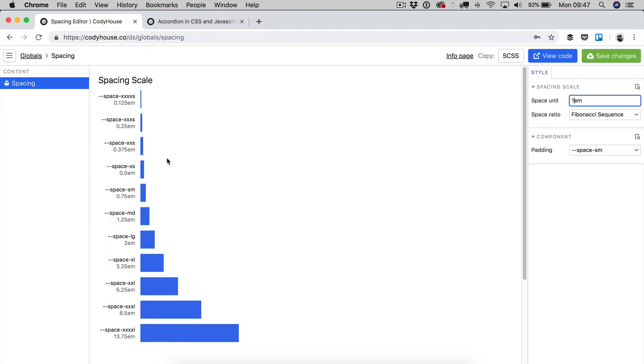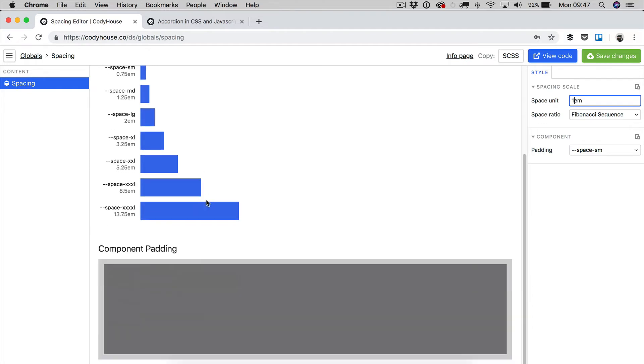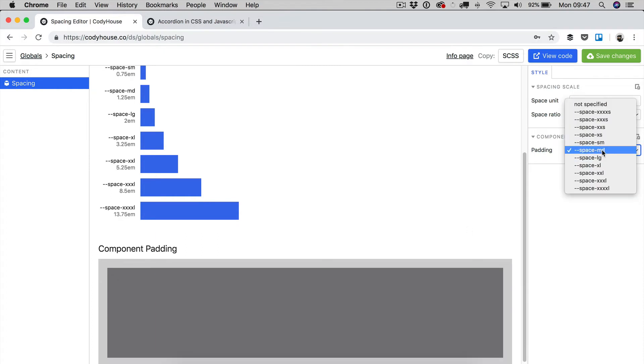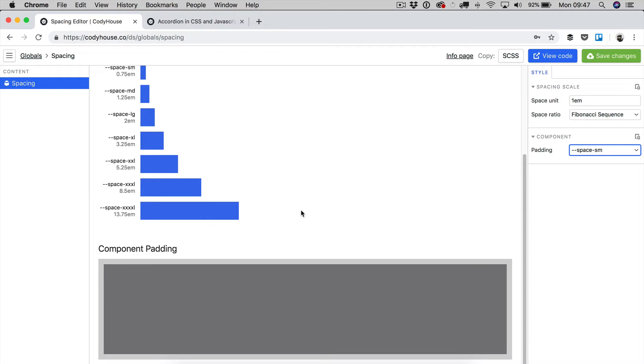Now, the component padding that you can see right here, and you can actually change it if you want, is a variable that we use to store the padding of those big blocky components of your layout.